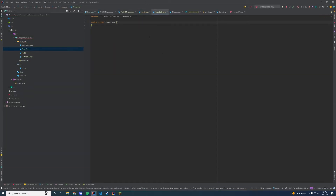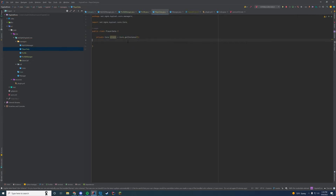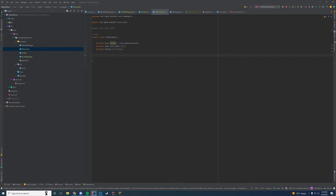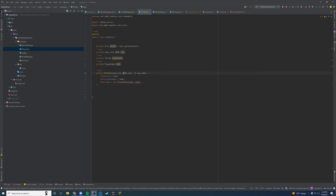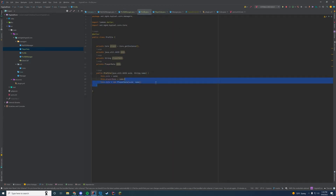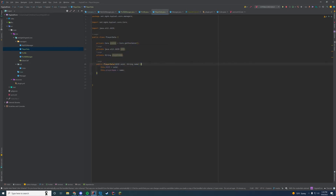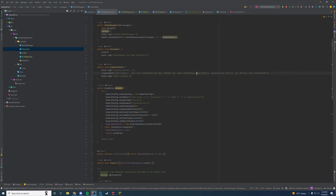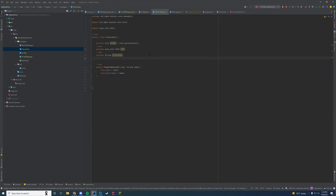Inside the PlayerData class we're going to store a few things: our core plugin instance, the UUID, and the player name, just like we did in the other class. We'll call exactly the same UUID and String fields and set them in the constructor. Now the Profile class is no longer erroring. Any data we want to keep — integers or other types based on what we have in our table (name, gold, network level, exp, rank, etc.) — we're going to create in here.